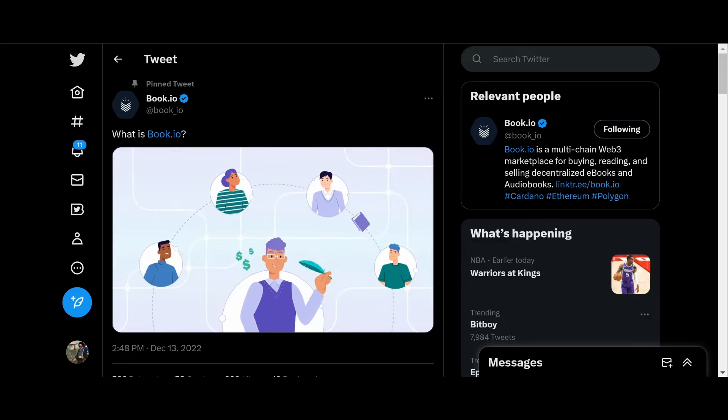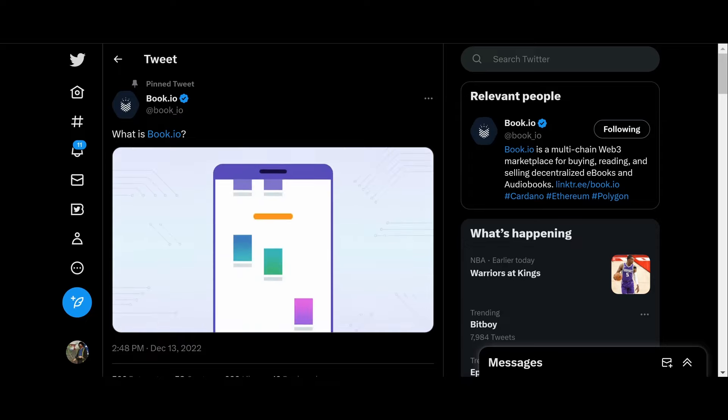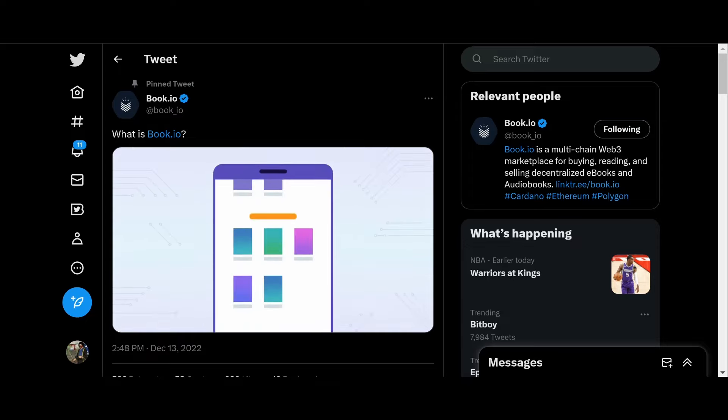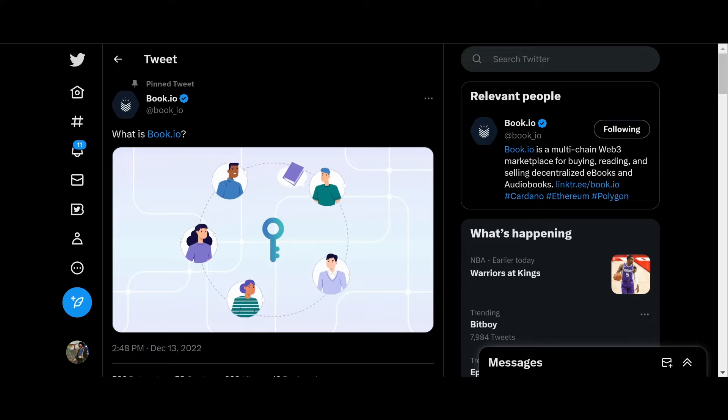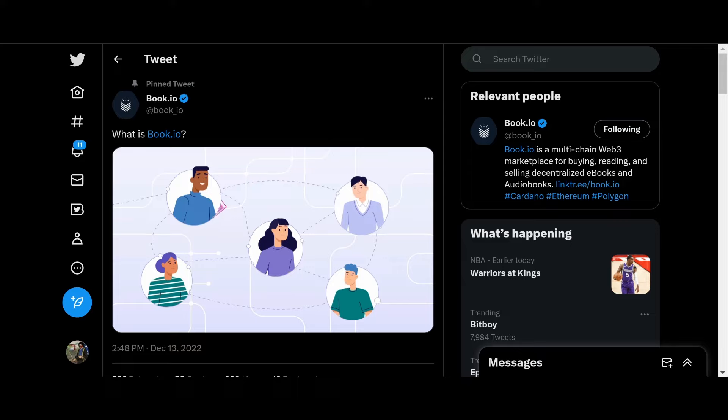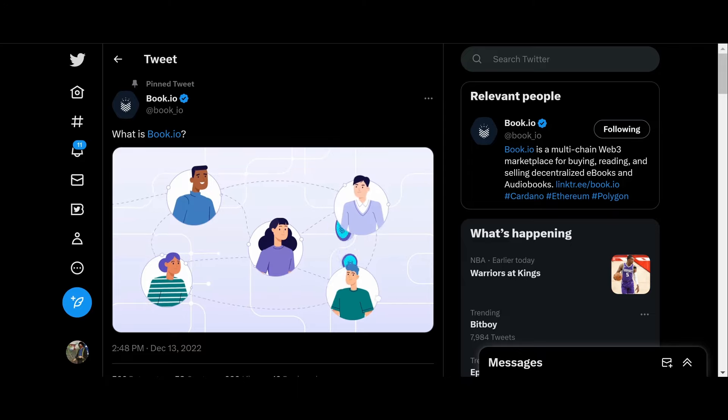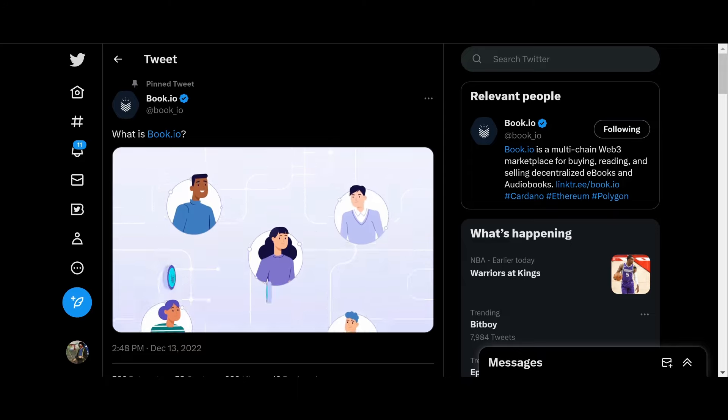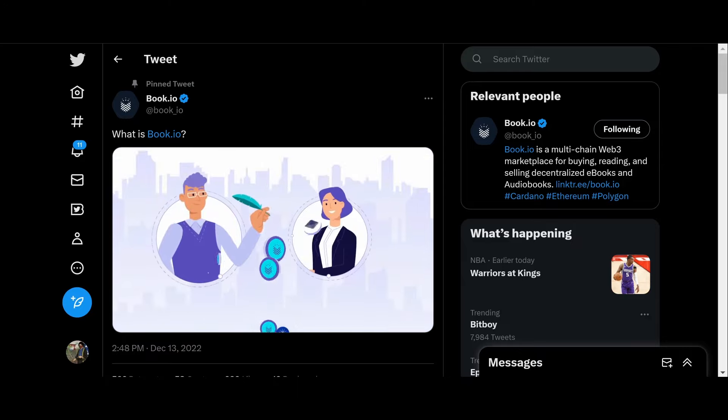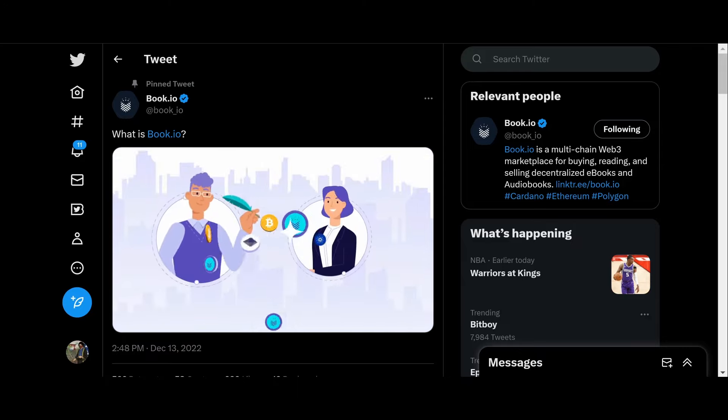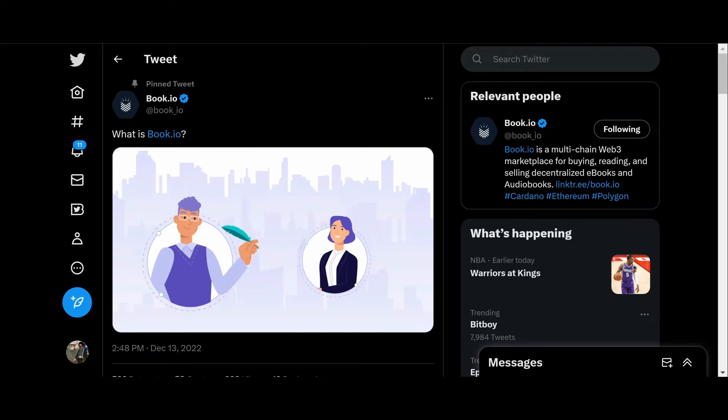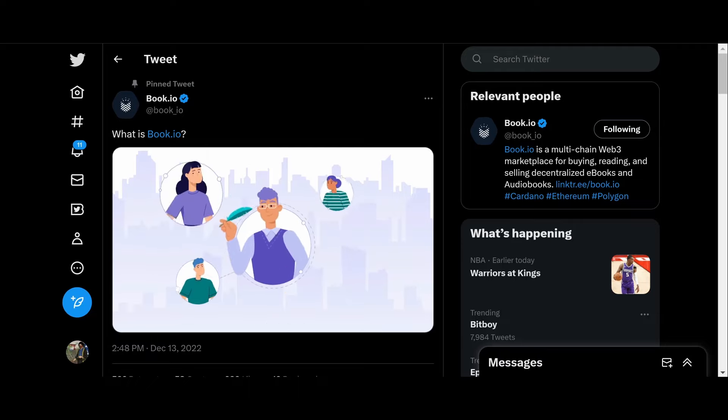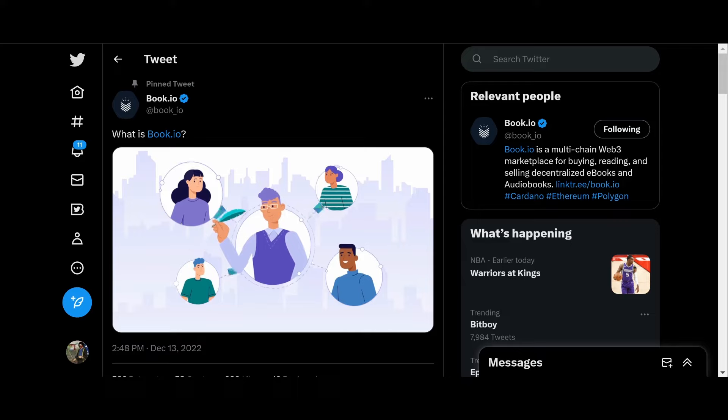You can collect special edition books and use books as a key to get access to exclusive book clubs only for book owners. Plus you will earn native reward tokens as you read and interact with the community for discounts on your next book purchase. And every time a book is resold, the author and publisher will earn a residual from the secondhand marketplace in perpetuity.